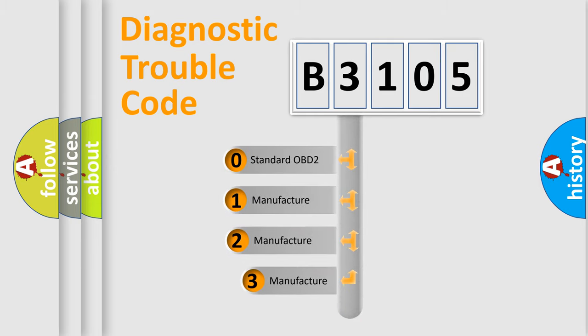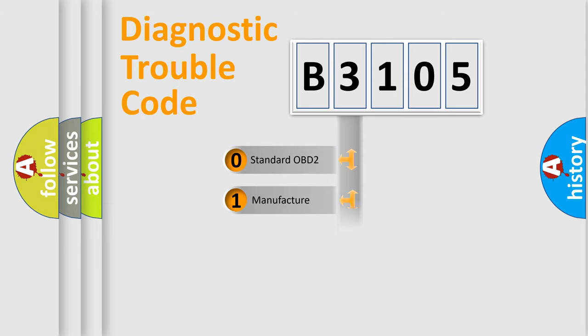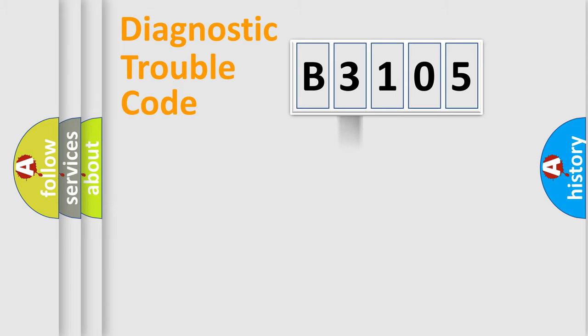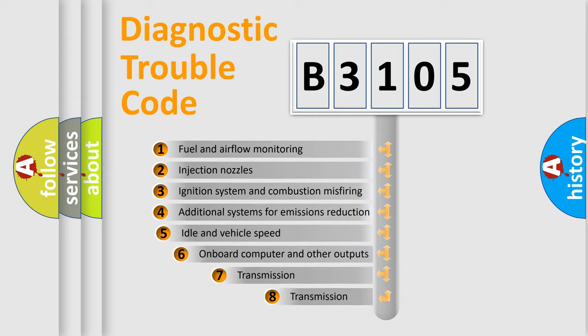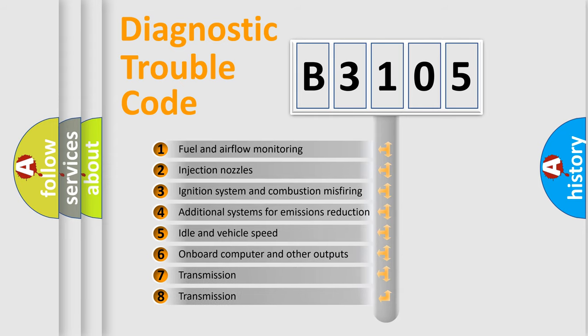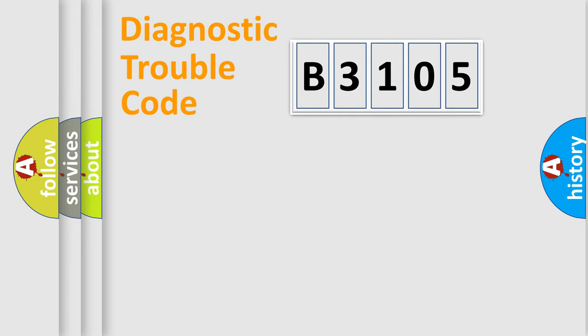If the second character is expressed as zero, it is a standardized error. In the case of numbers 1, 2, or 3, it is a manufacturer-specific error expression. The third character specifies a subset of errors. The distribution shown is valid only for the standardized DTC code.